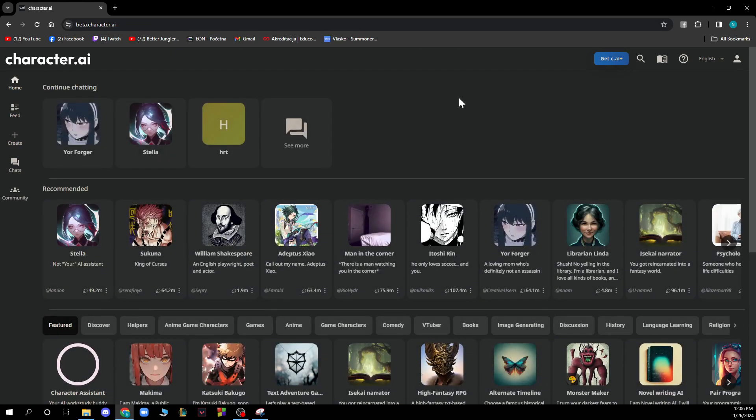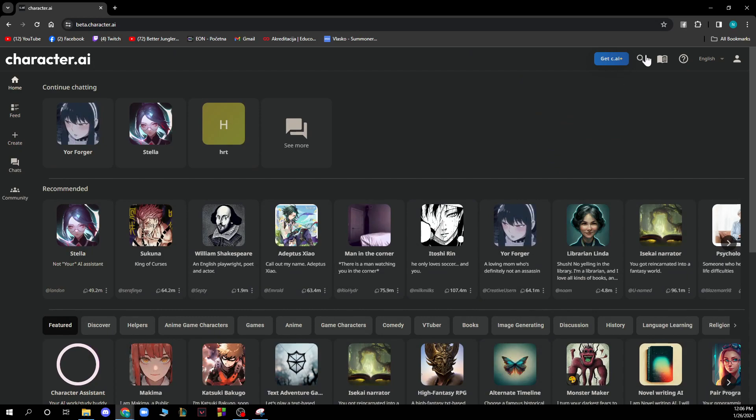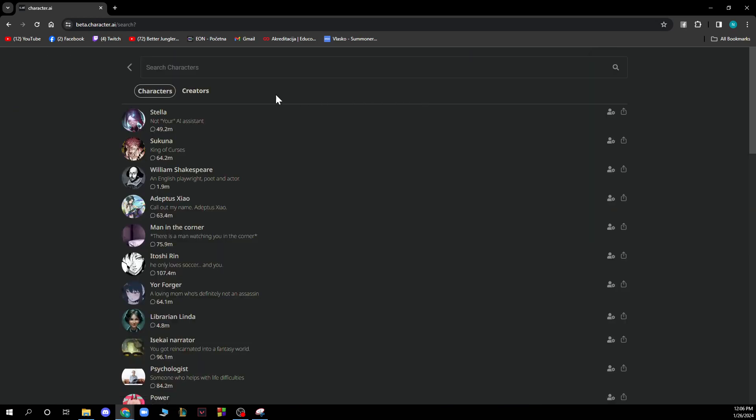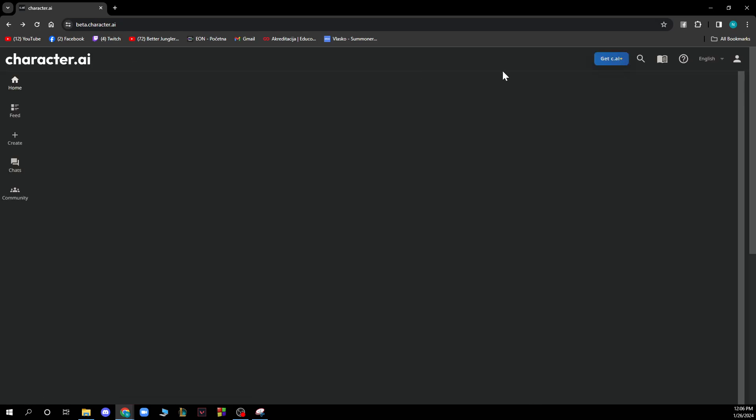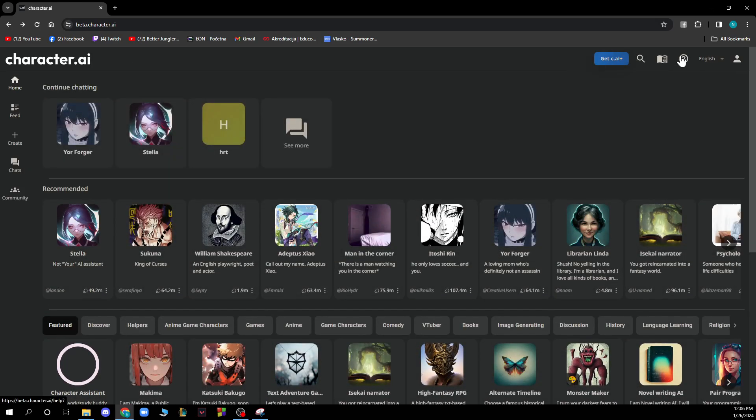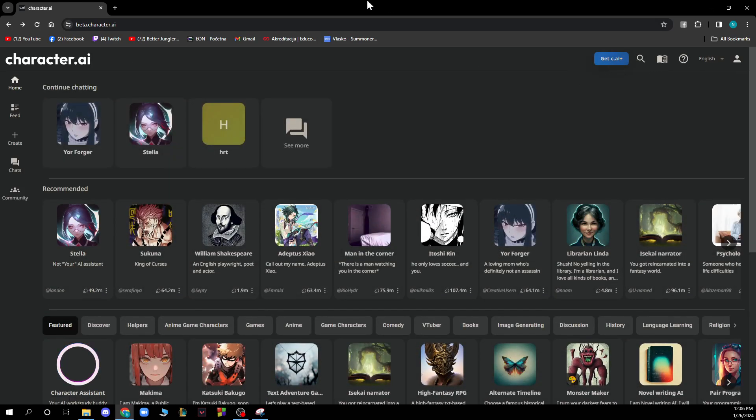Also in the top right corner we have the search bar where we can search for characters and search for creators if we want, and we have the question mark where we can go and contact the support whenever we have a problem or something like that.